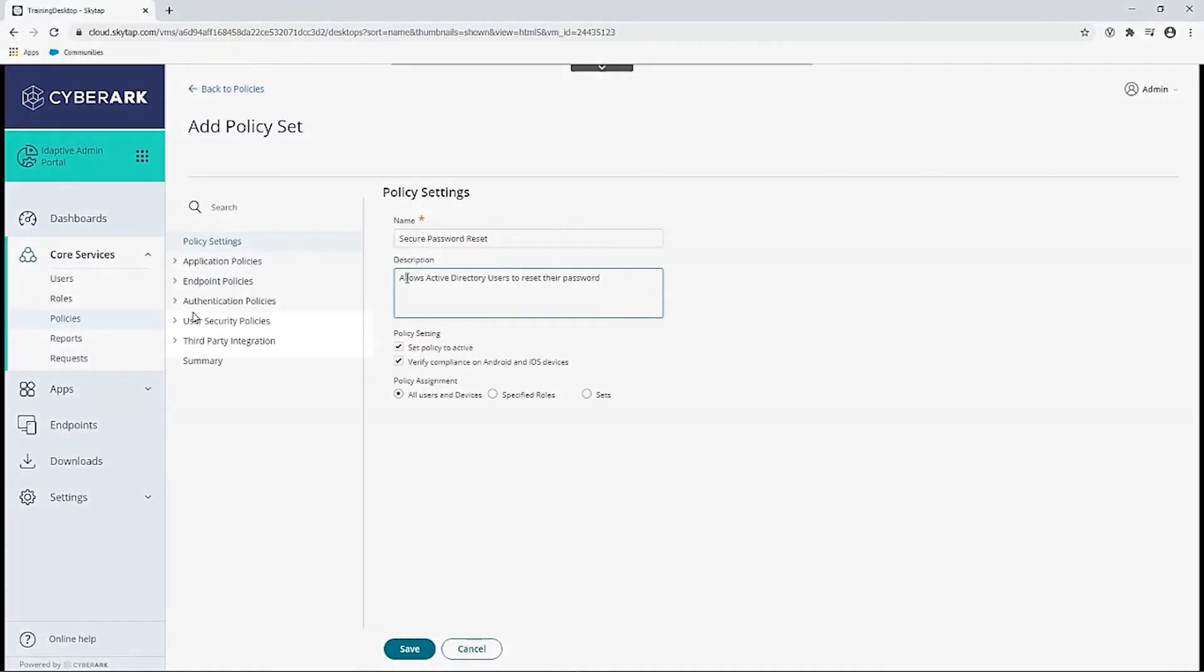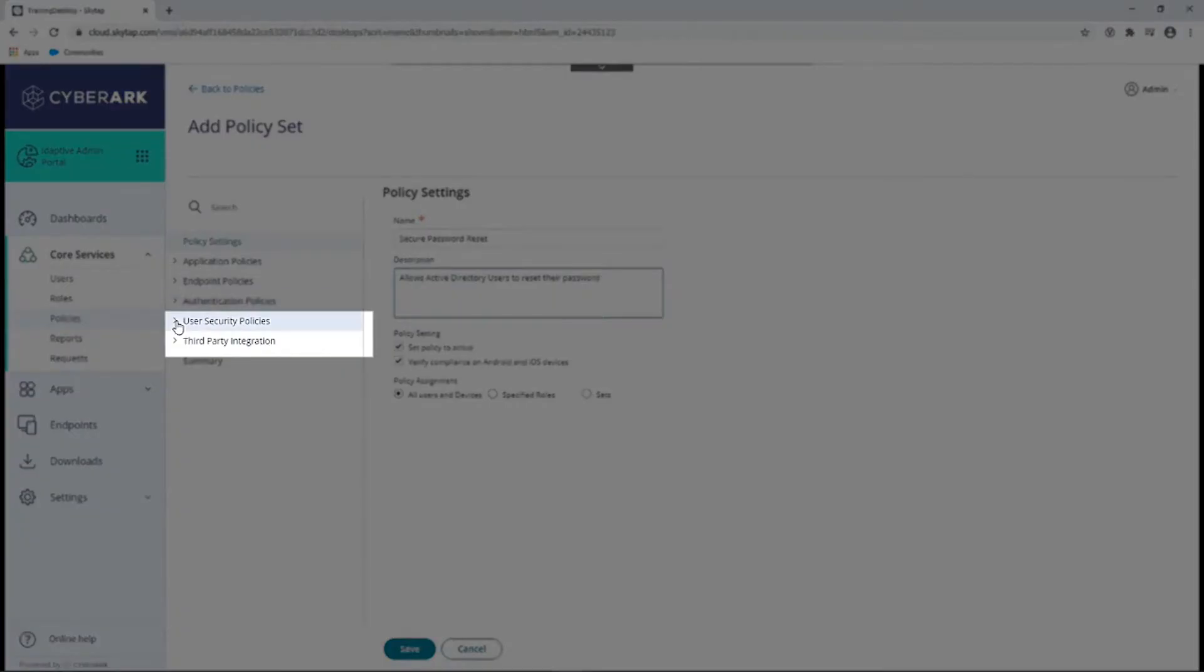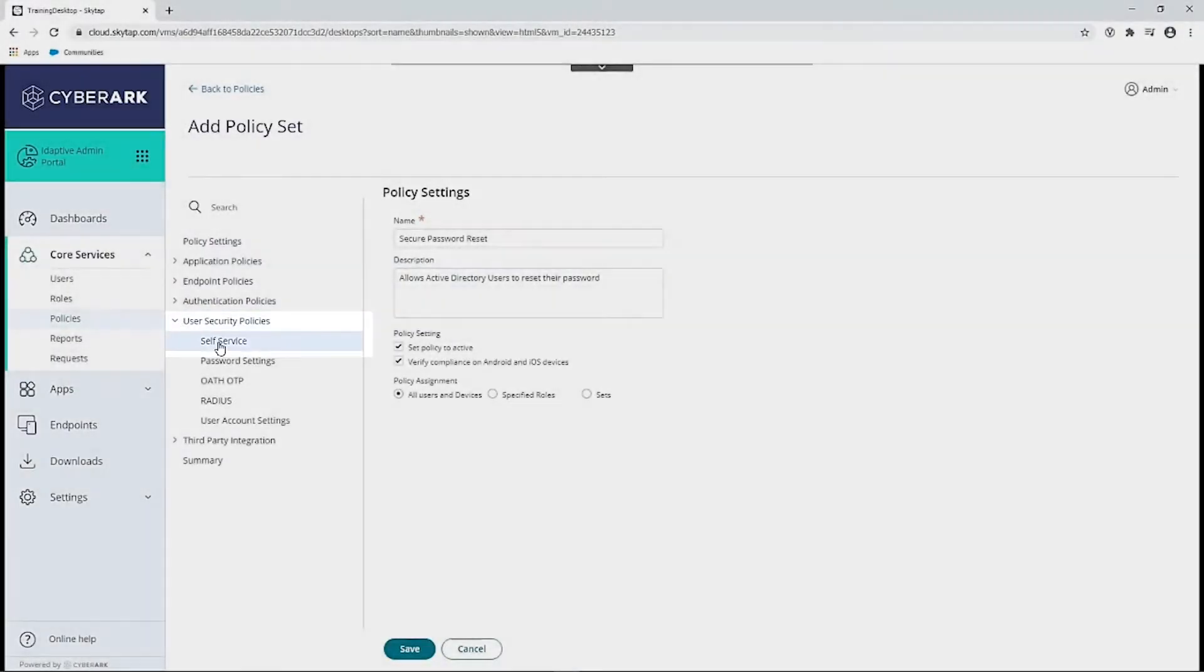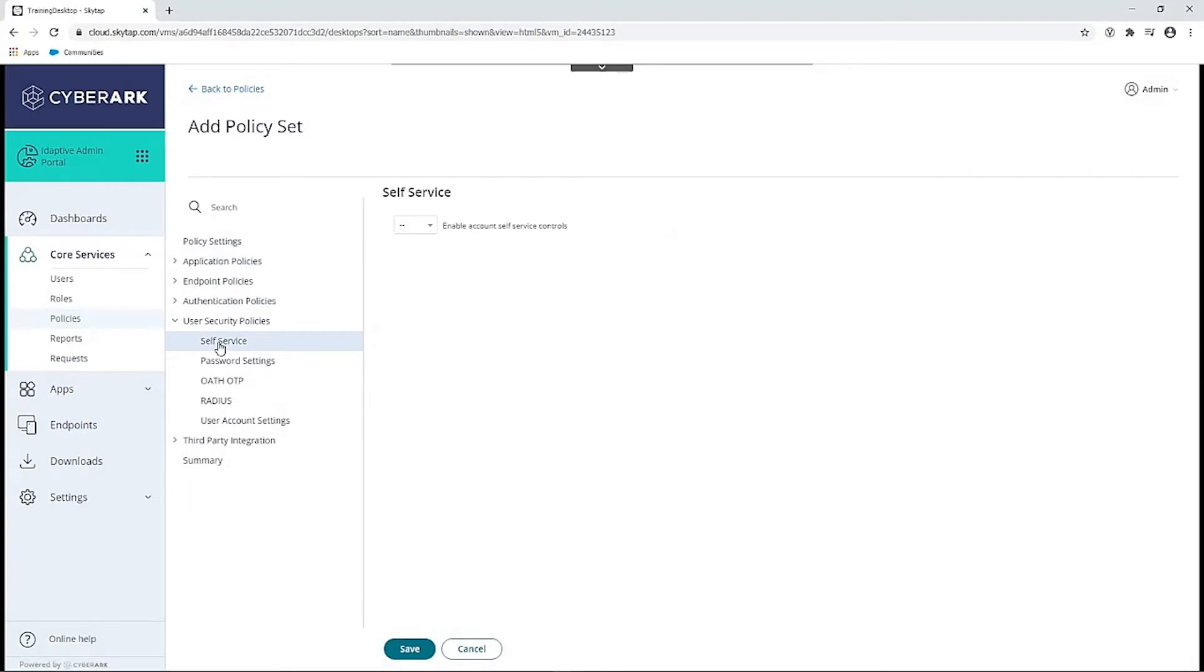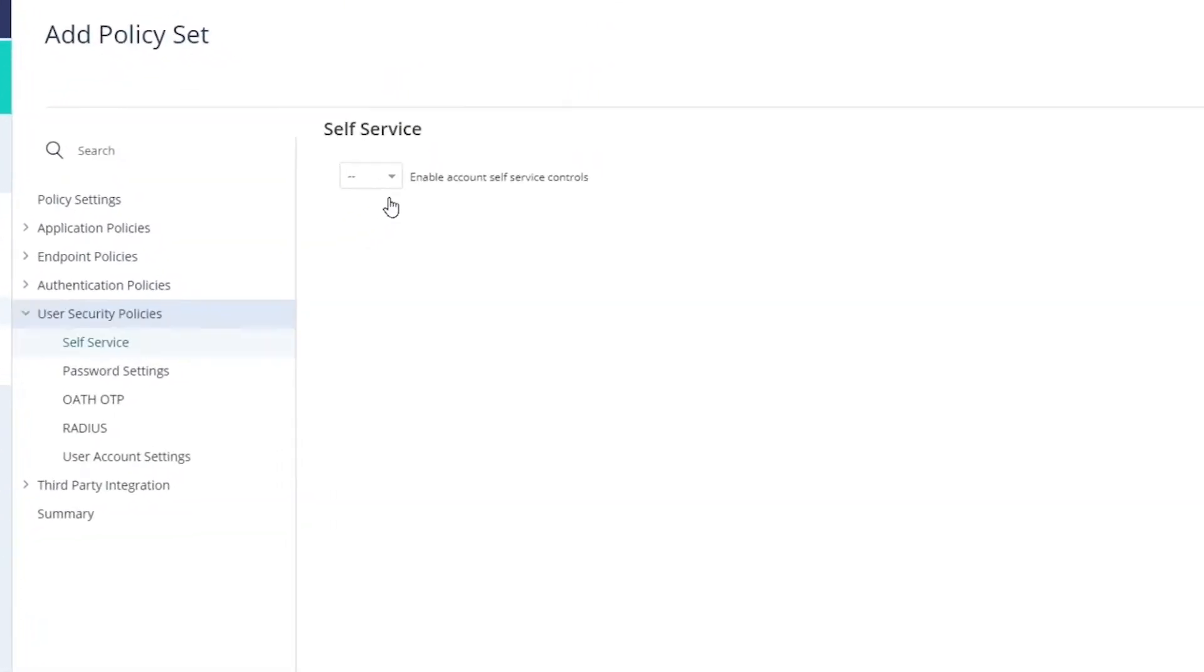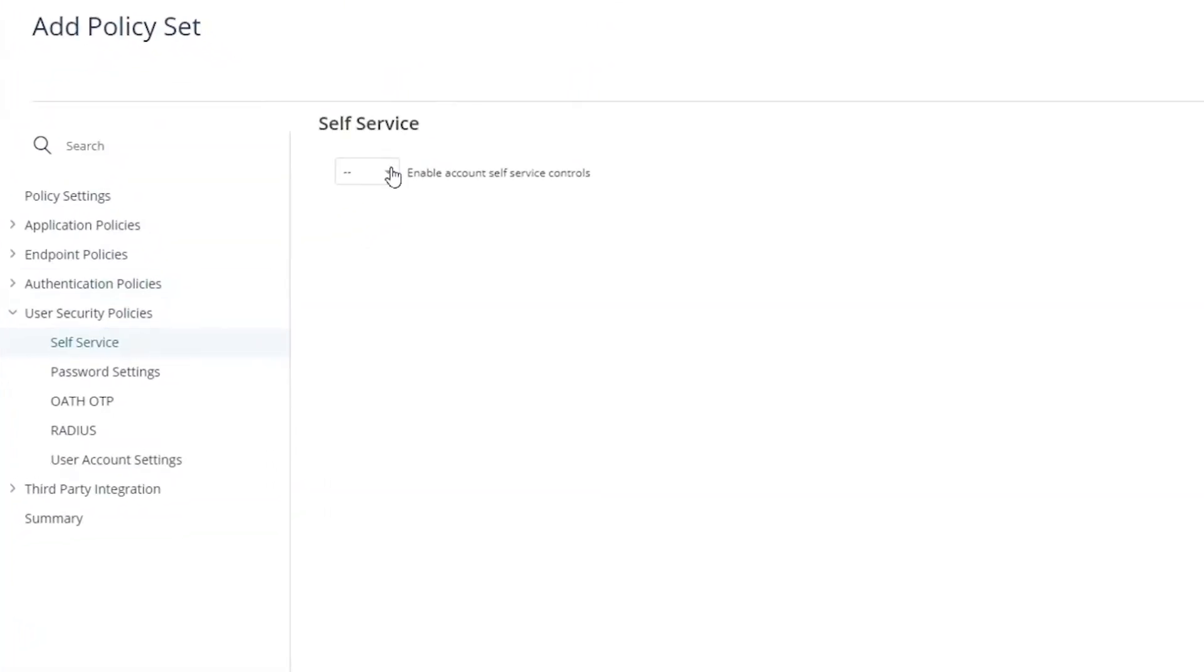Now we'll expand User Security Policies to select Self-Service. We'll select Yes to enable account self-service controls.